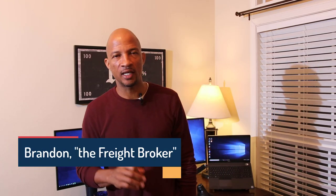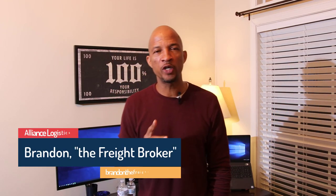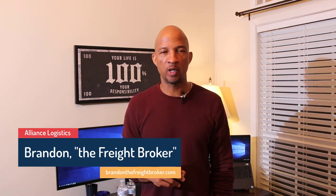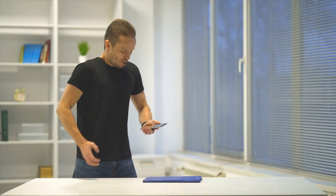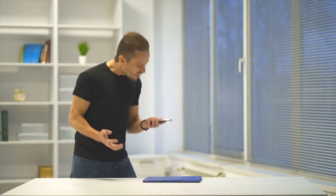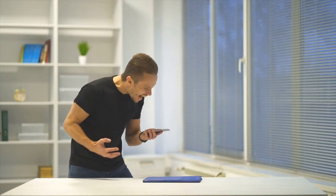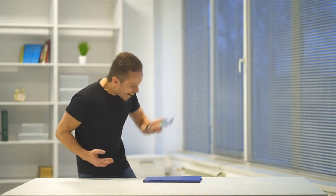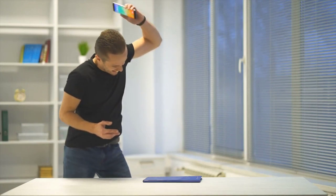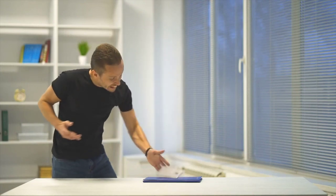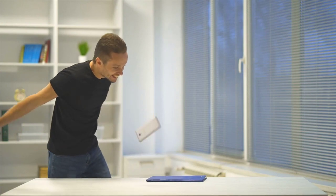This video today is designed to help two different types of people. The first type is someone who's started their freight broker business and is struggling a bit. They're not moving loads yet, getting frustrated, and trying to figure things out.